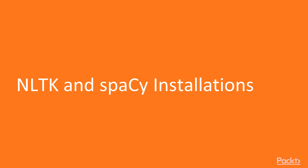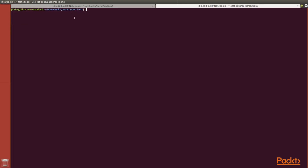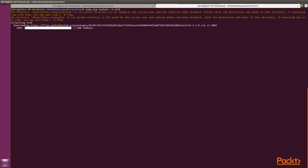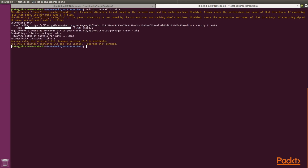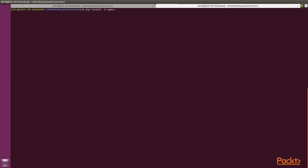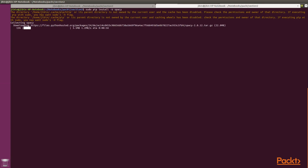In this video, let's quickly install and set up our nltk and spaCy. There are pip installations available for both these libraries. You could install them by typing: pip install -U nltk and pip install -U spaCy.